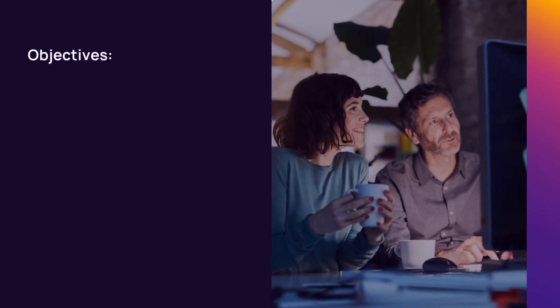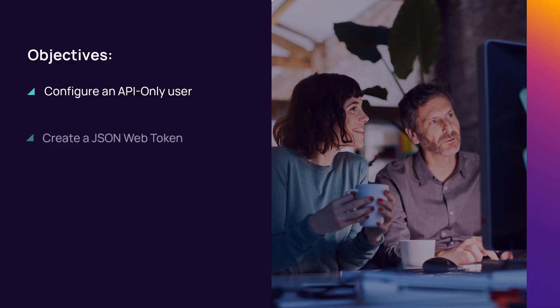In this demonstration, we will configure an API-only user in nCentral and create a JSON web token.